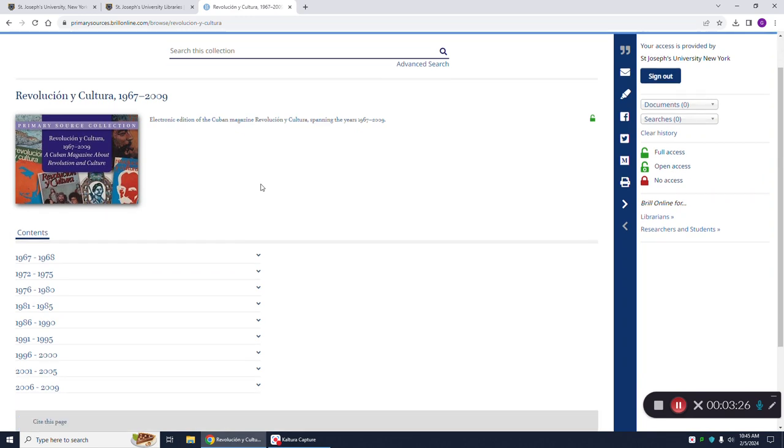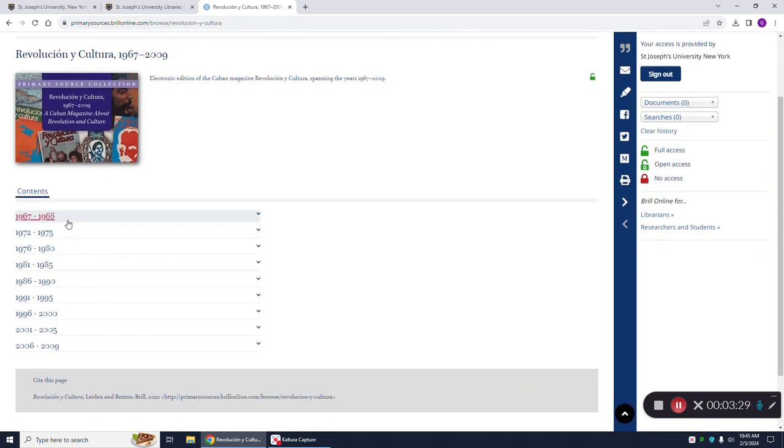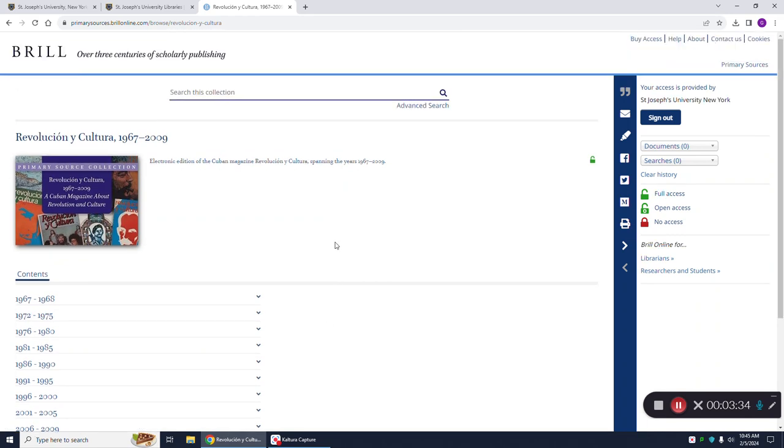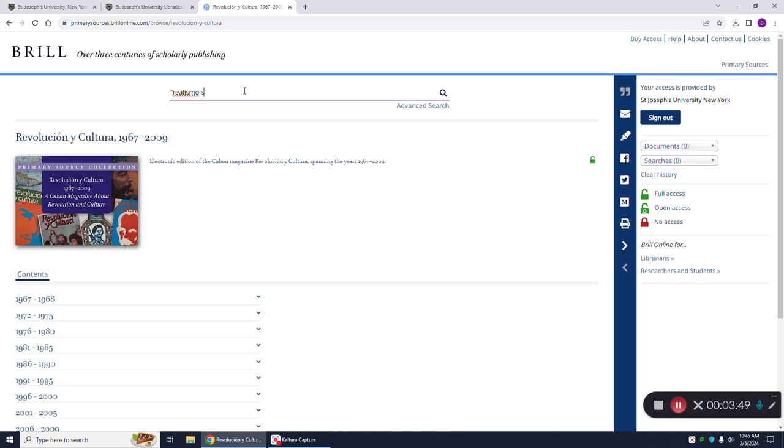Under content, you'll see that you can narrow your search by a specific time span, for example, 1972 to 1975 if you wanted to. I'm just going to do a basic search, and my search term is going to be the phrase Realismo Socialista. Now I have to put this phrase in quotation marks. If I do not put it in quotation marks, it will not know that you are looking for these two search terms to be searched together.